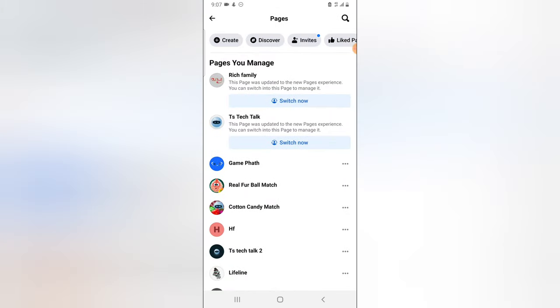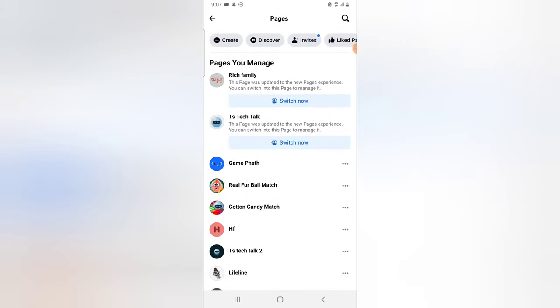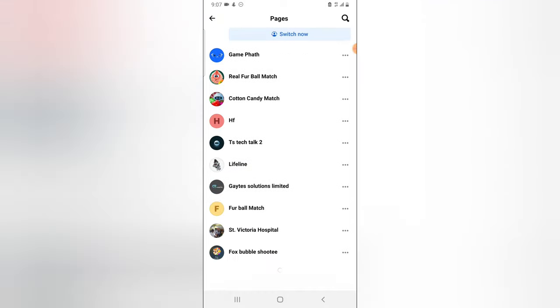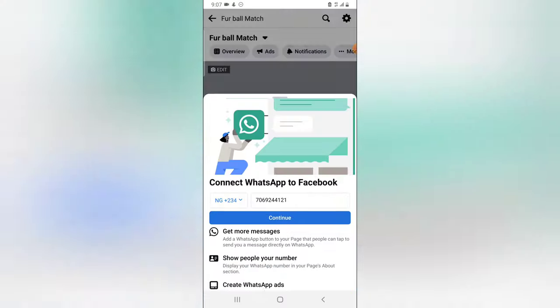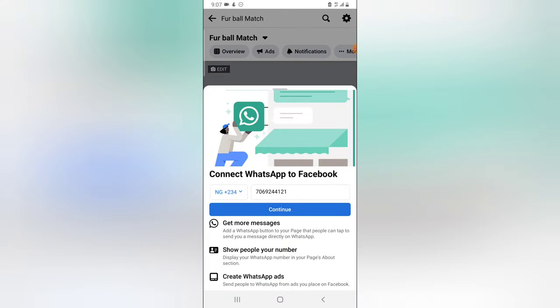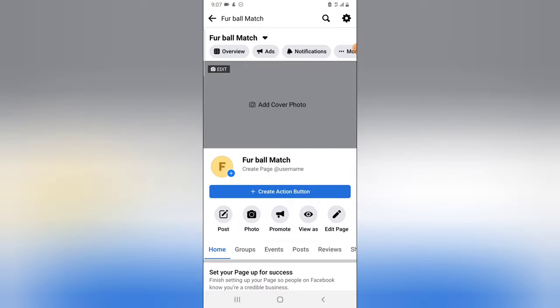and then select the exact page that you want to delete. Let me scroll down a little bit. I'm going to delete this one that is written 'For Ball Match' and click on that. And to delete this on mobile